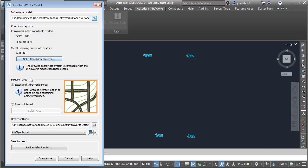I will then come down to Selection Area. This is where we select the area from our model that we'd like to extract data. We can do it via Extents or a smaller area of interest. I'm going to go with Extents in this case. I'm not going to make any adjustments to the object settings. I am going to do one more thing though. I'll choose Refine Selection Set.